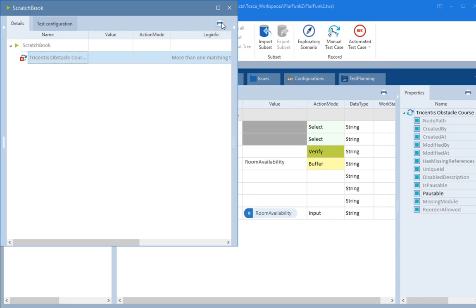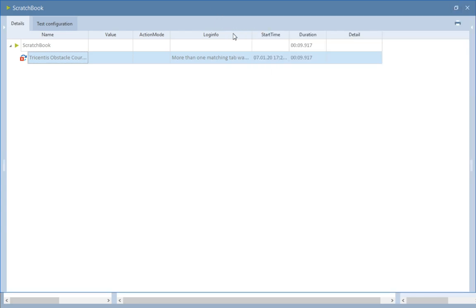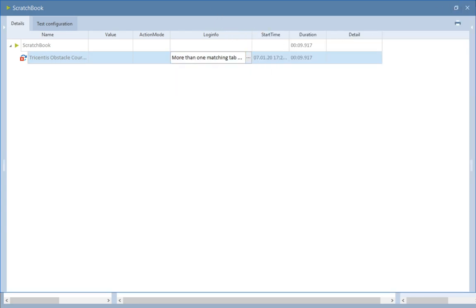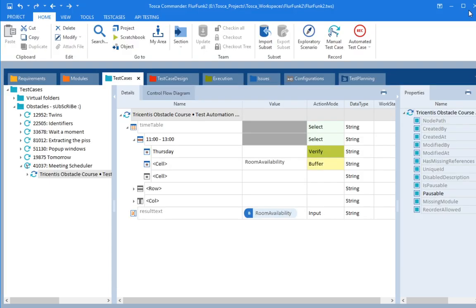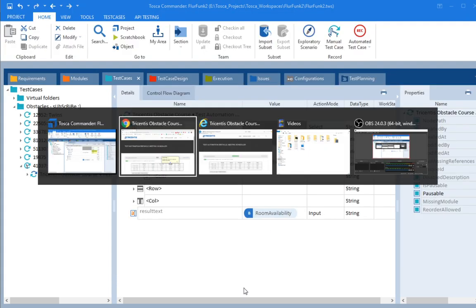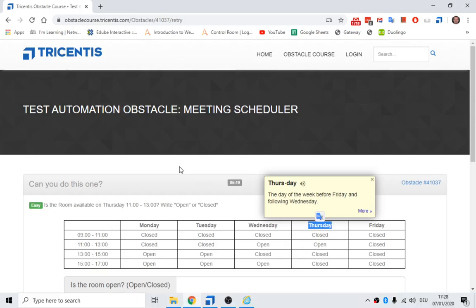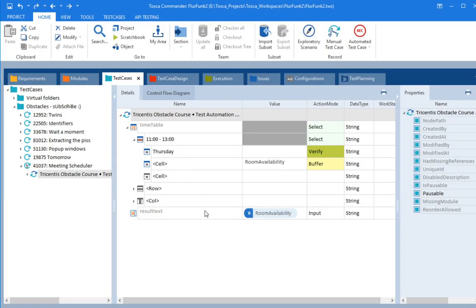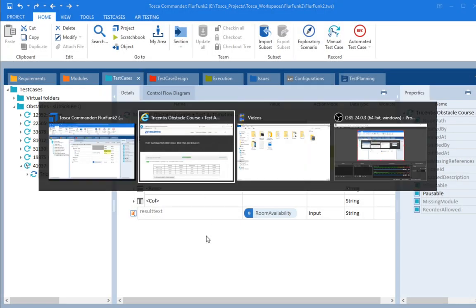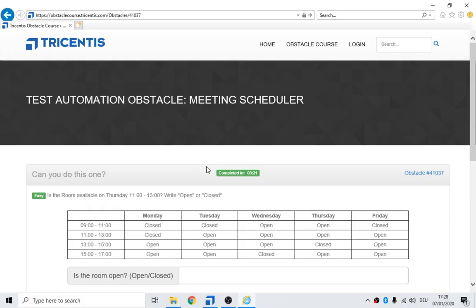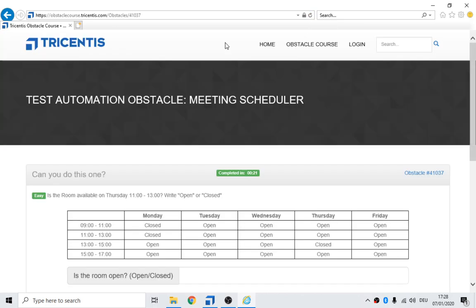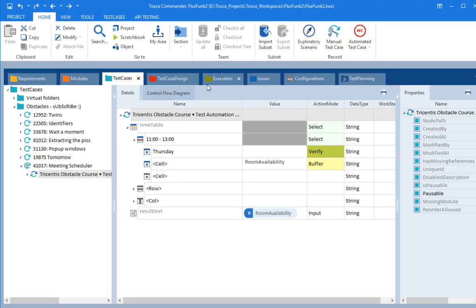More than one matching tab was found. Let me see, do I have it open a couple times? Oh, I do. I have it open in Chrome as well as having it open in IE. So let's try it again.